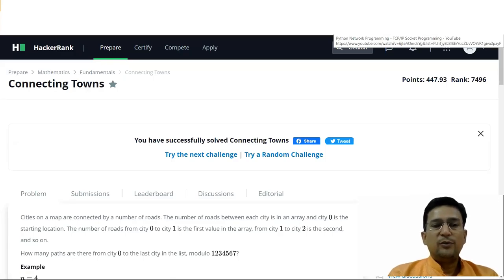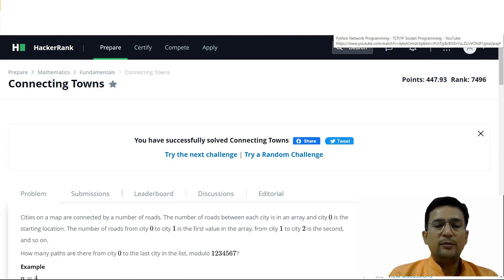Hello friends, in today's lecture, we are looking at connecting towns as a problem. This is the Mathematics section of a problem.